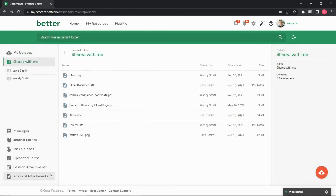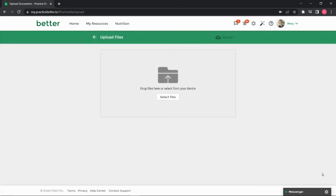To share a document with your practitioner, click on the Upload button located on the bottom right corner of your portal. Then, select files from your device using the Select Files button.